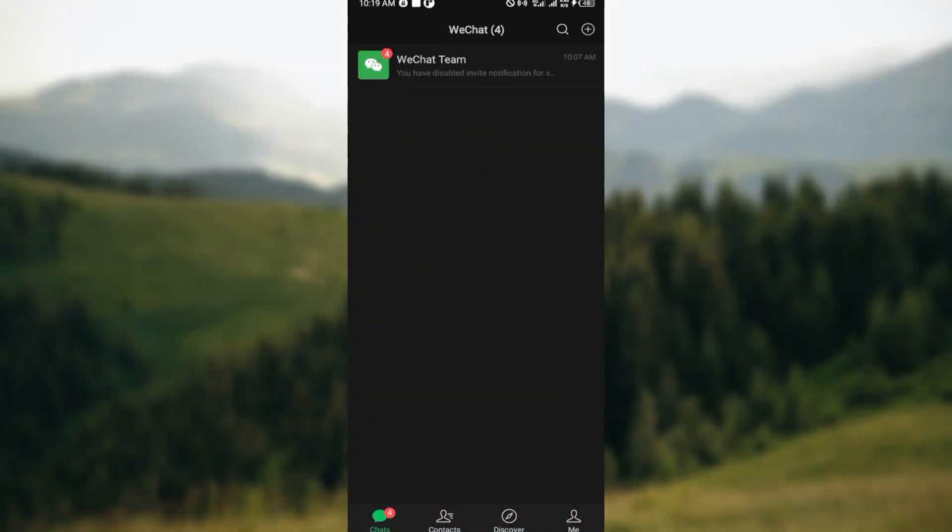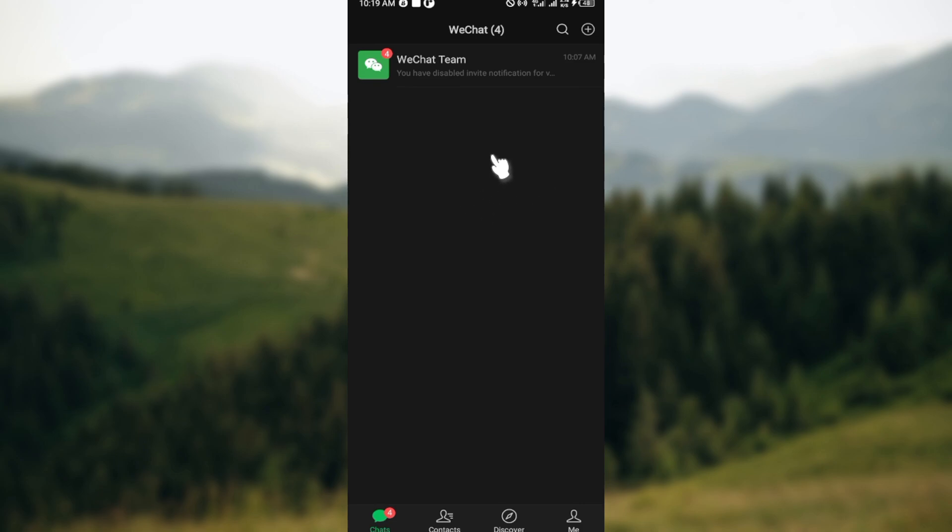How to turn off or turn on auto save photos on WeChat. Hello guys, in this video you will learn how you can turn off or turn on auto save photos on WeChat. The first step, of course, is to